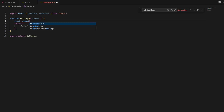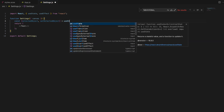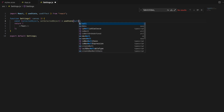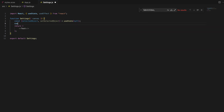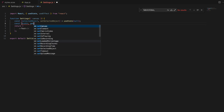Now let's define the state variables that will store the properties of the selected canvas object. These states will help us manage and update properties like width, height, diameter, and color of the objects. We use useState to create state variables for the selected object and its properties.